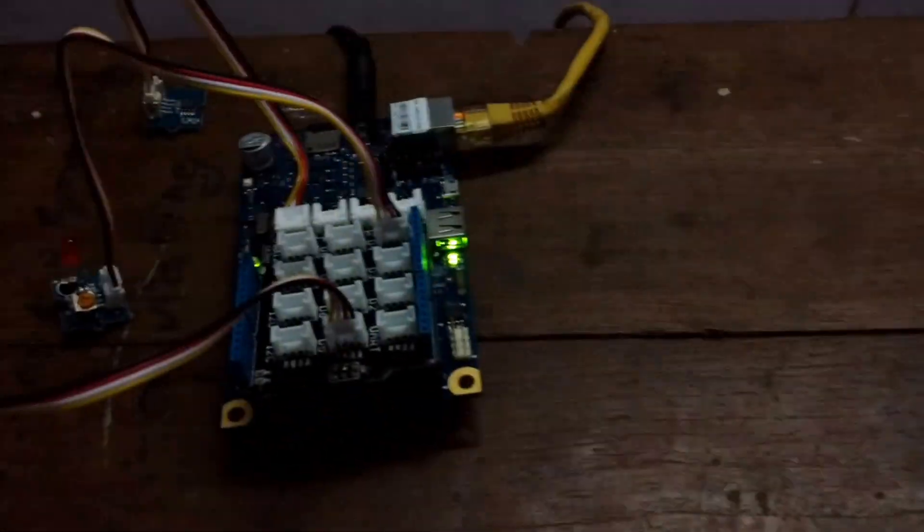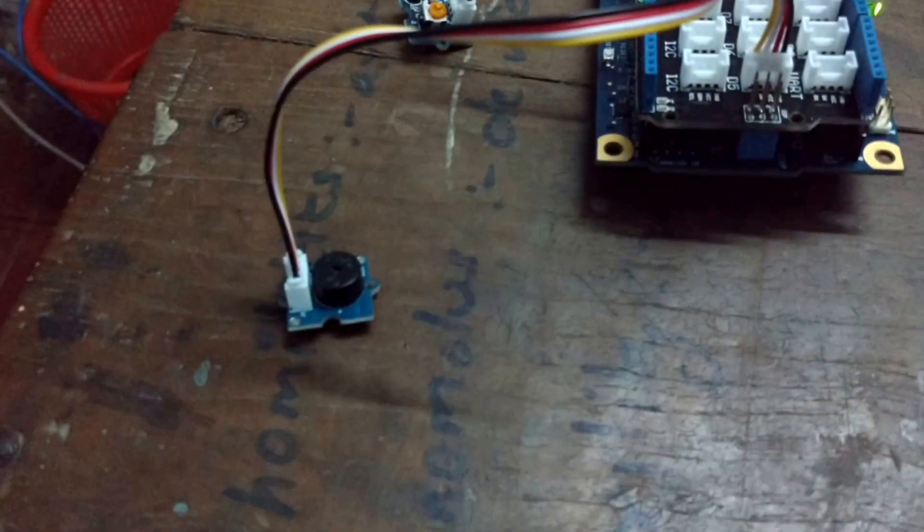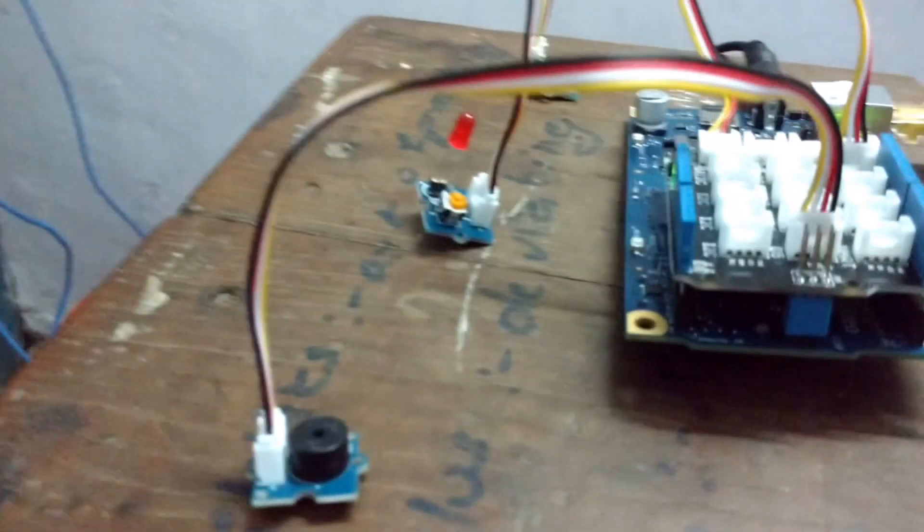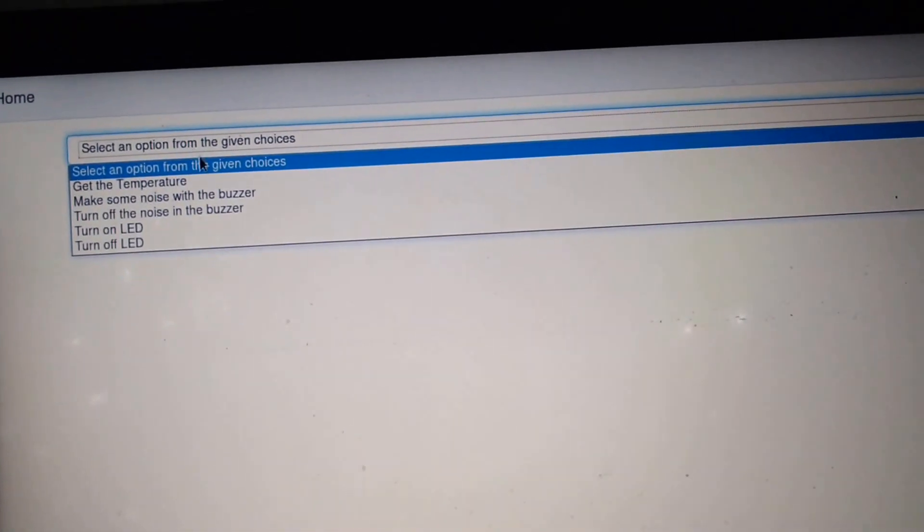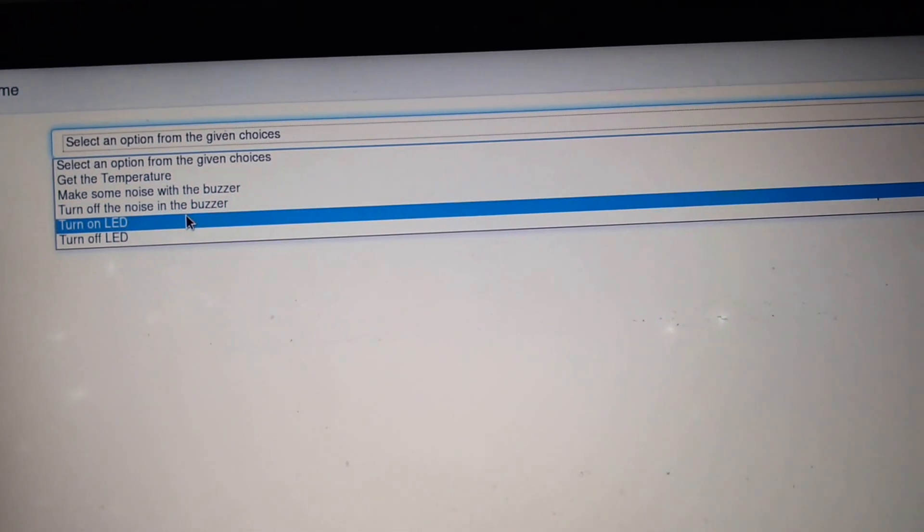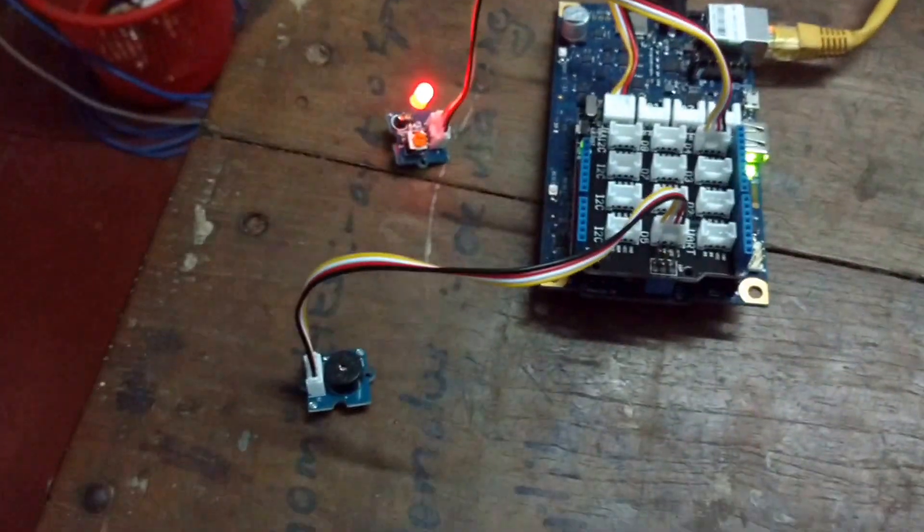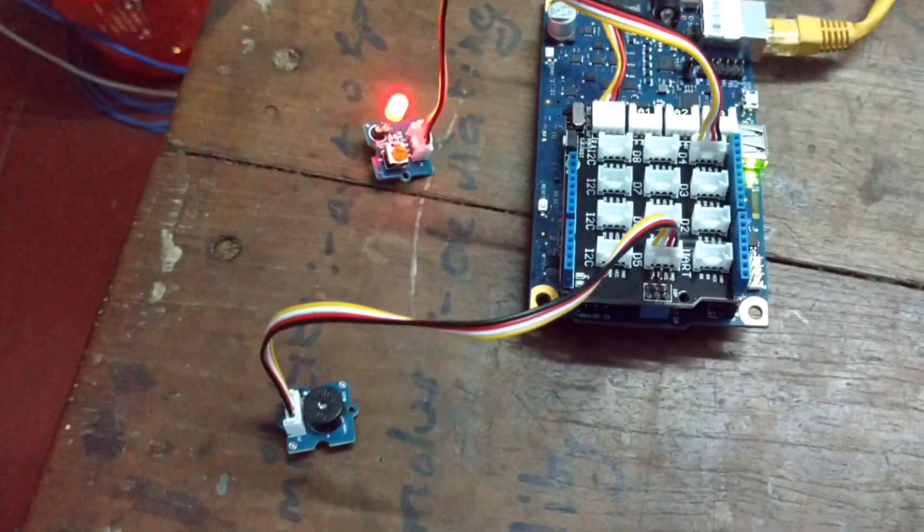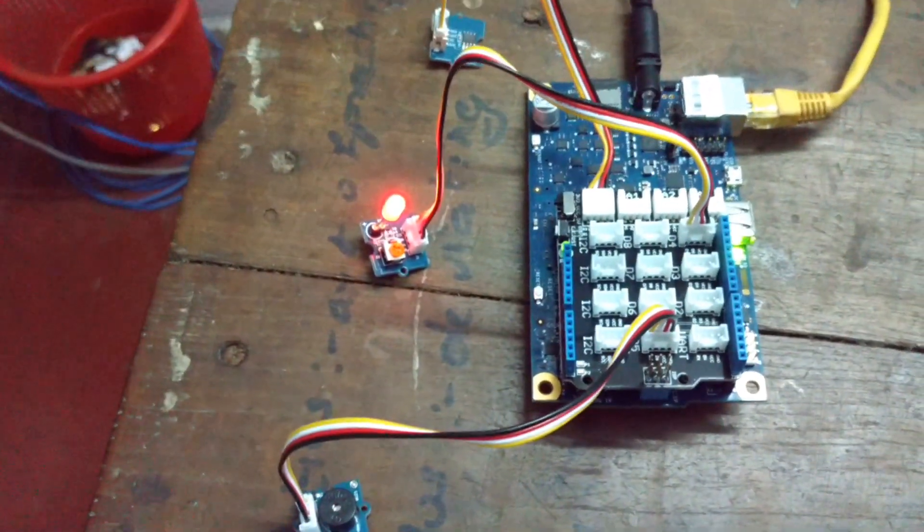I can make the buzzer ring. You can hear the buzzer being sounded. I can also make the LED glow simultaneously. You can now hear the buzzer being sounded and also the LED is glowing.